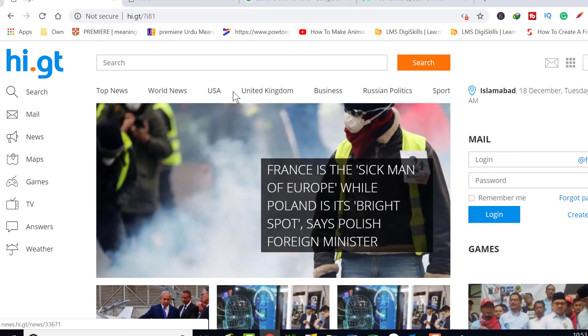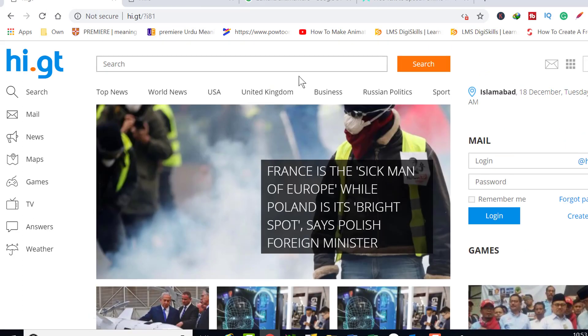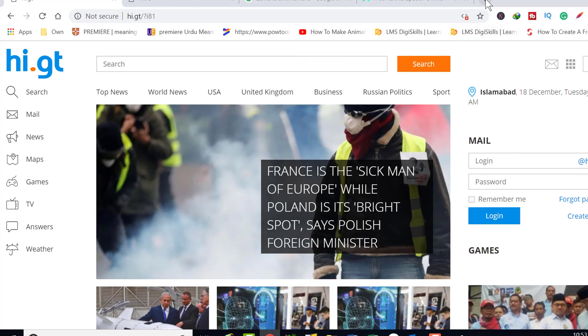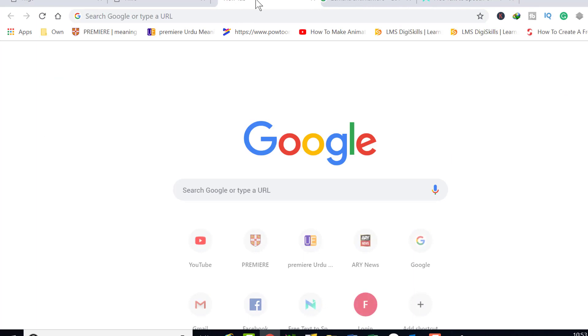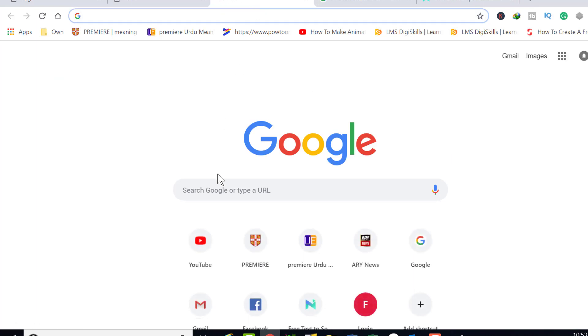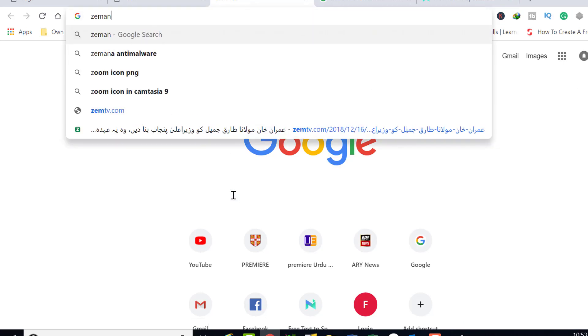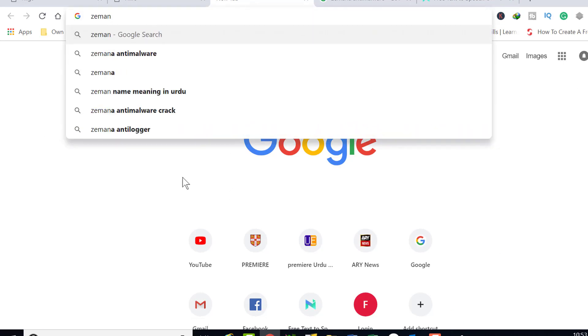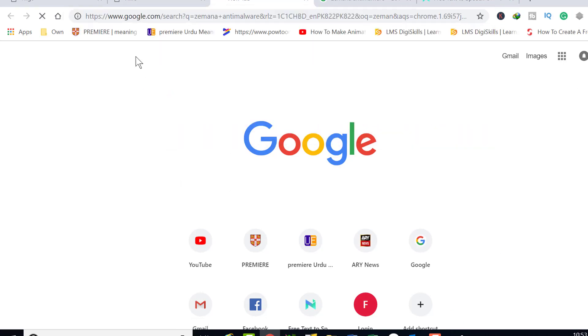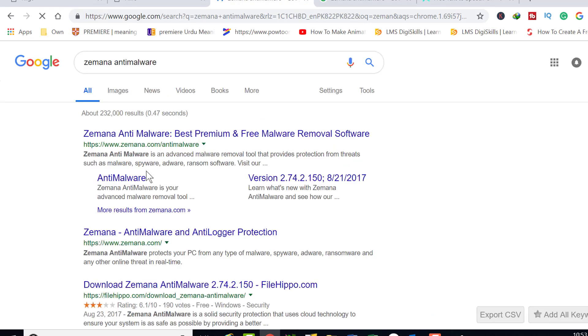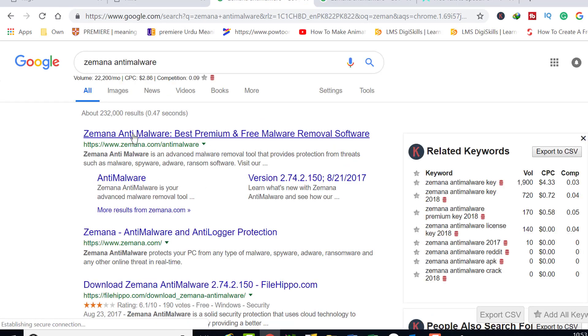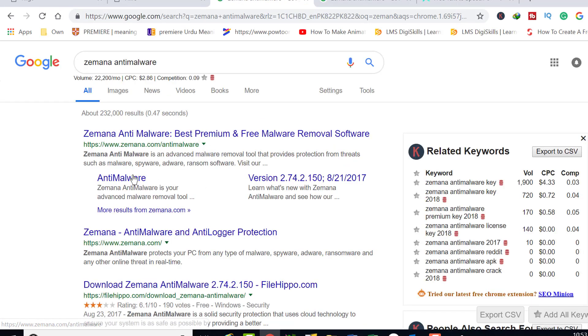I have figured out the solution to this irritating problem and will show you the solution that you can perform on your PC to avoid this problem again and again. We will be removing this malware by using Zemana AntiMalware program. This is a completely free program available on the internet which you can download easily, and the download link is given in the description of this video.